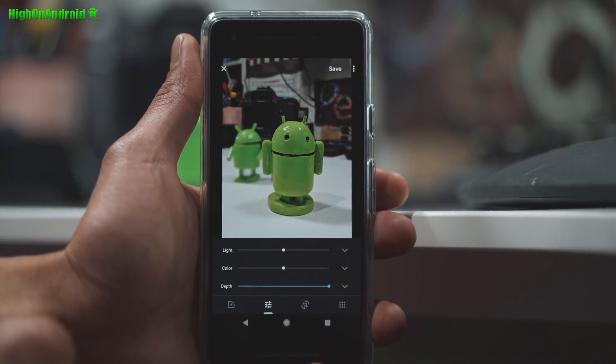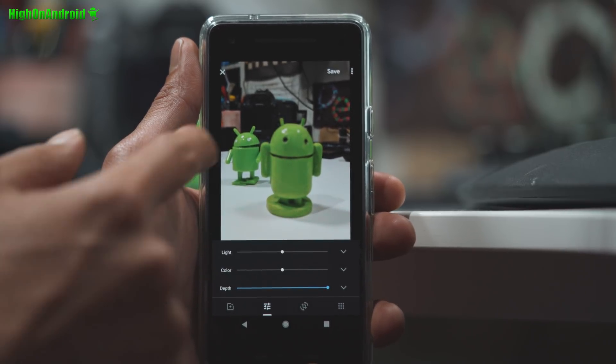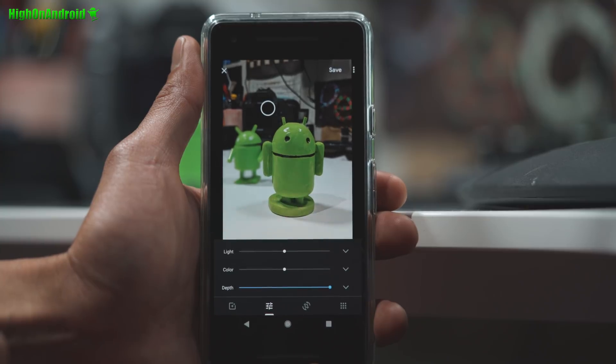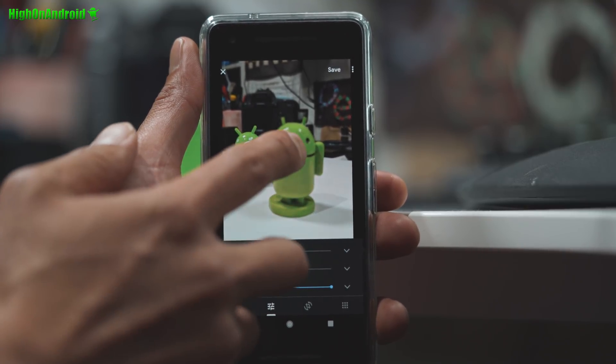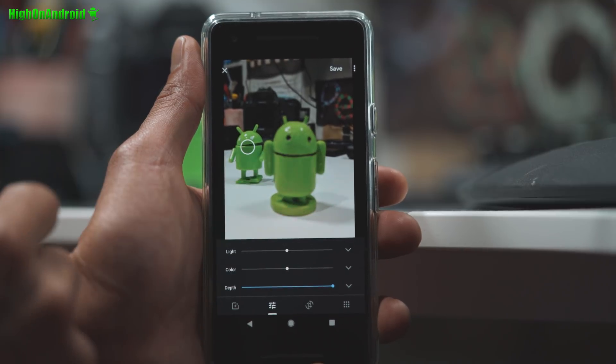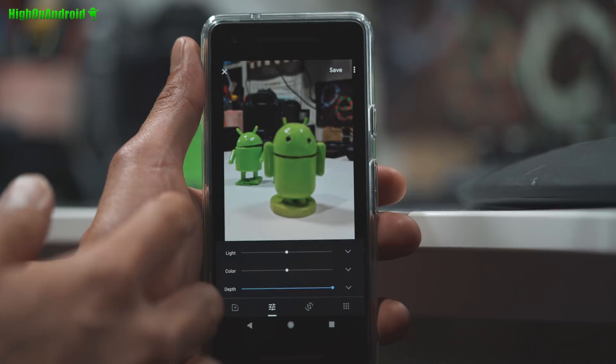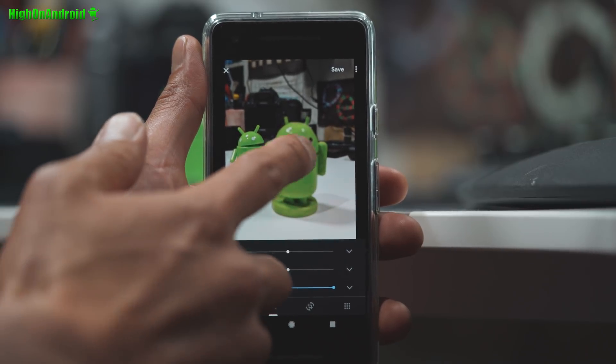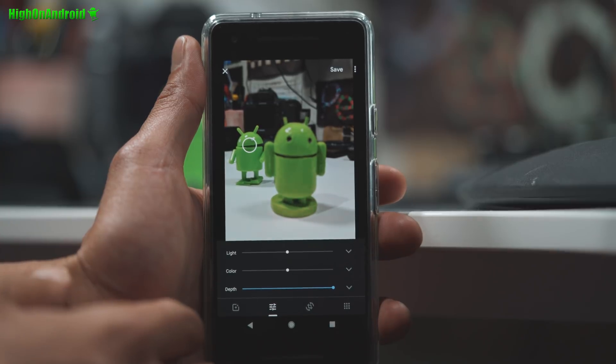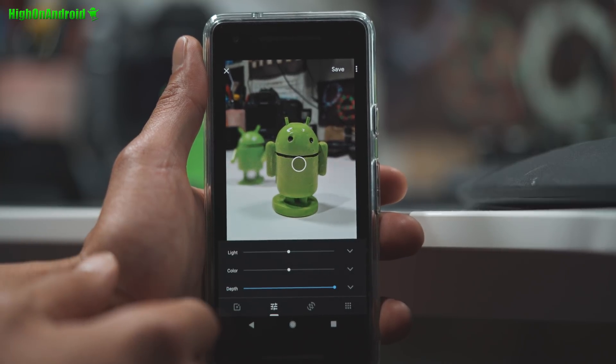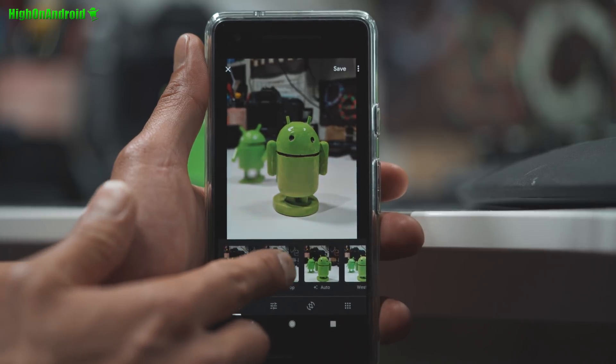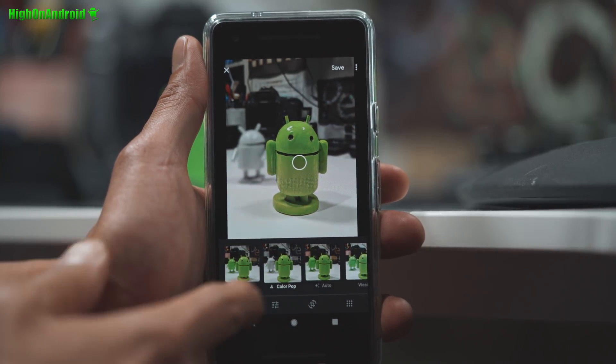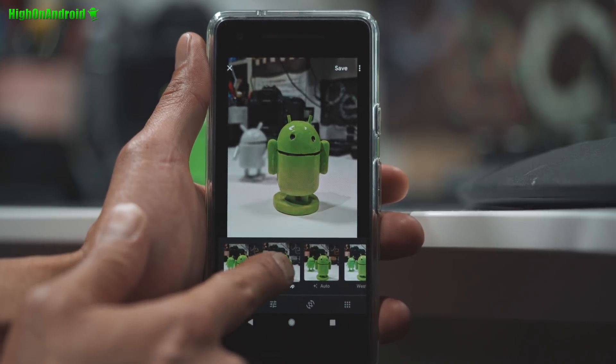Now let's say you want to change focus afterwards. You can go ahead and change the focus to the second Android or you can even change the focus to the background. It seems like you can only change it to only the foreground objects here. But that's still really cool that you could do this after. This is coming in really handy. For example, you were trying to focus on this guy but your camera focused there. Then you can go ahead and save it like that.